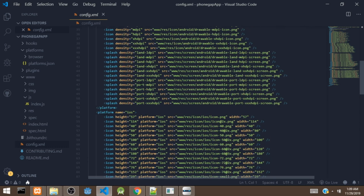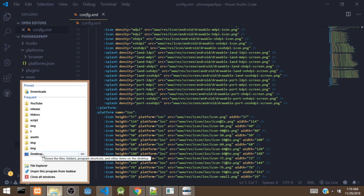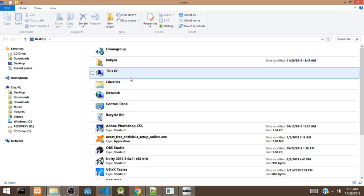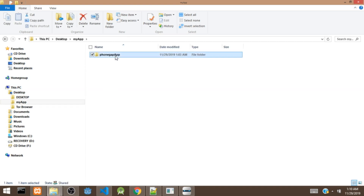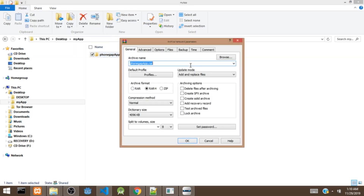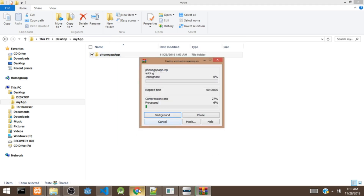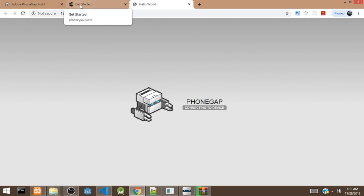That covers all the files. Next, I'm going to locate the PhoneGap project on the desktop and zip it, then upload it to the PhoneGap Build service. Here is the project on the desktop — I'm going to zip it now. Then I'll open the PhoneGap Build service.